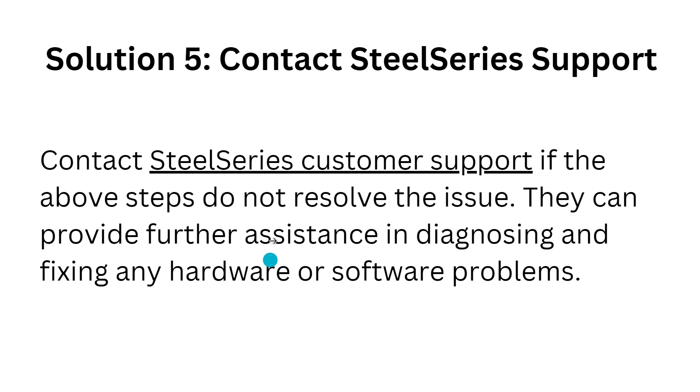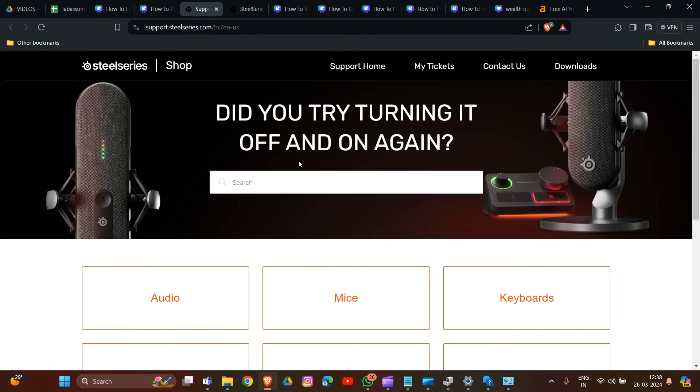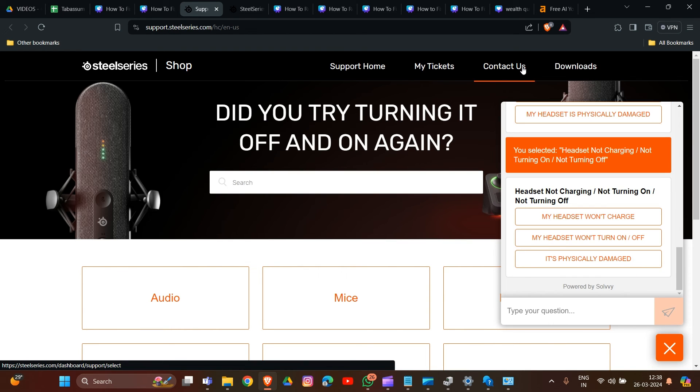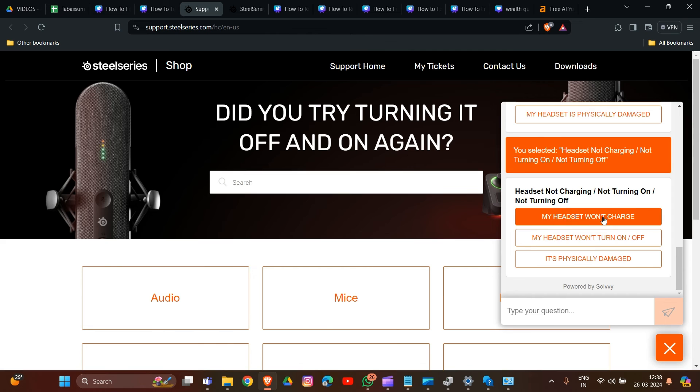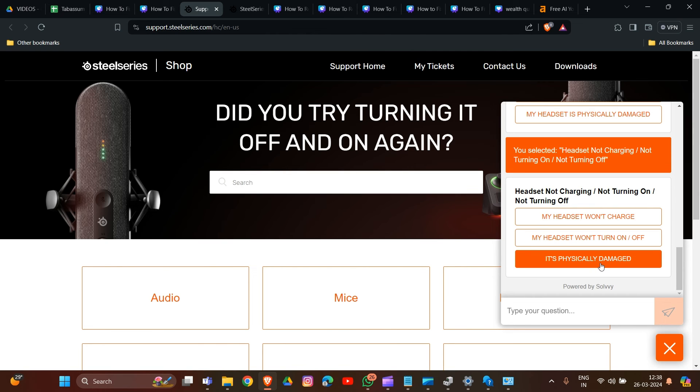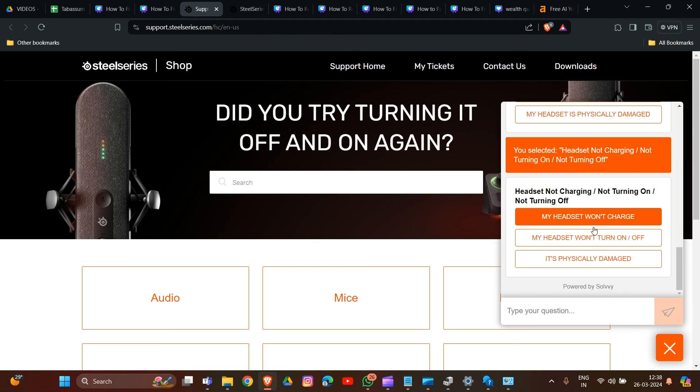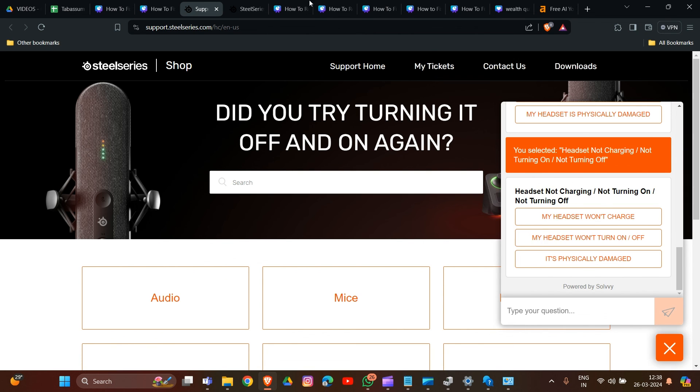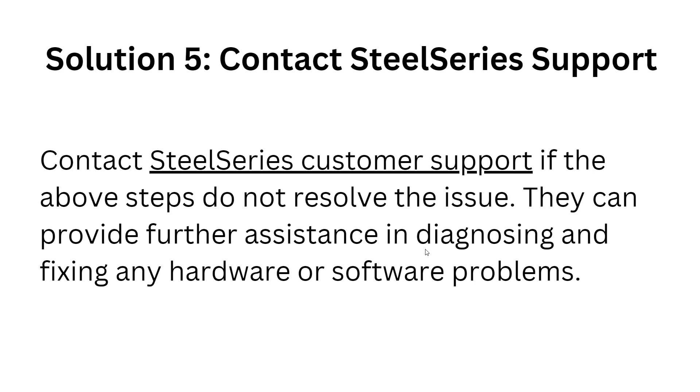We will provide the link in our description box. Click on Contact Us, then select your issue, whether it's physically damaged or another problem you're facing. Chat with them, and they will verify what your problem is and provide solutions to resolve your issue. These are the simple solutions to take when you tackle the problem of your SteelSeries Sonar not working after update.